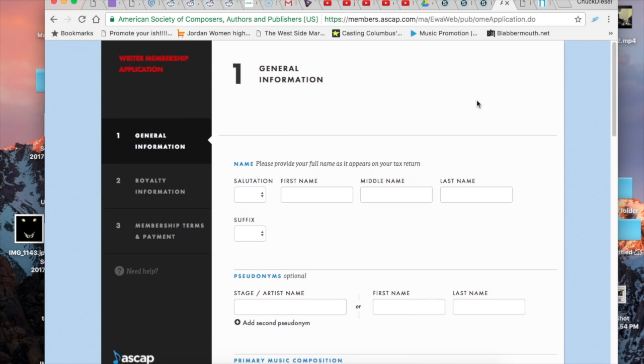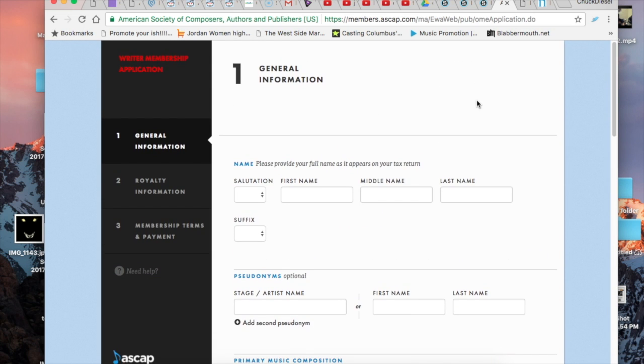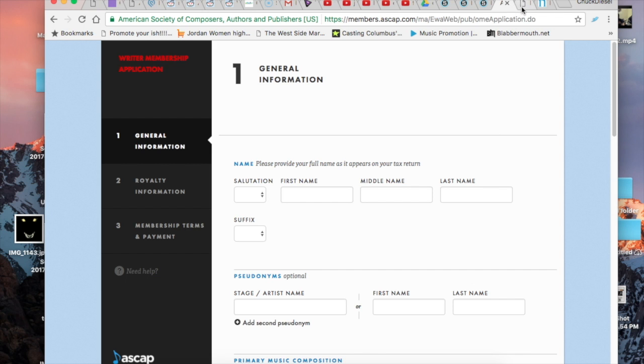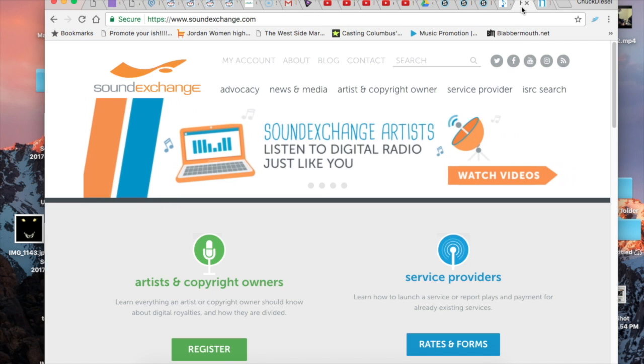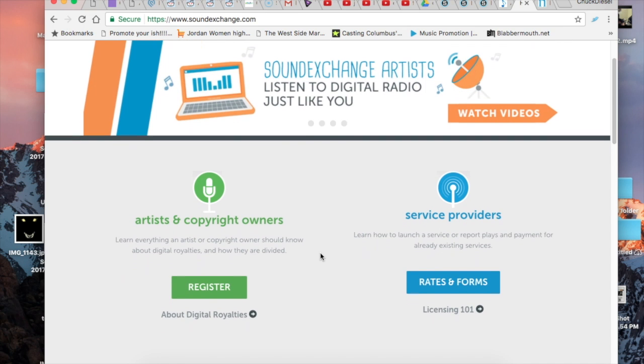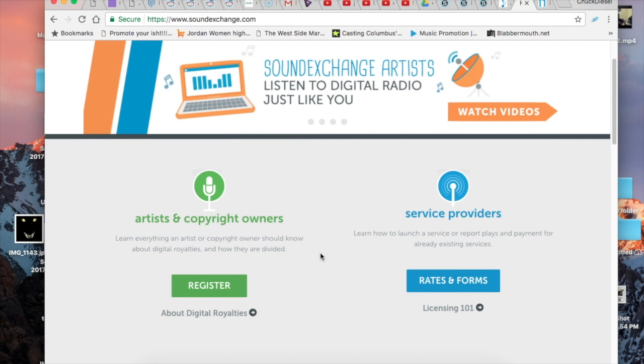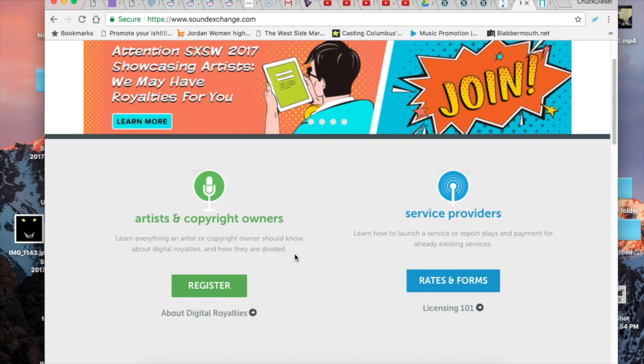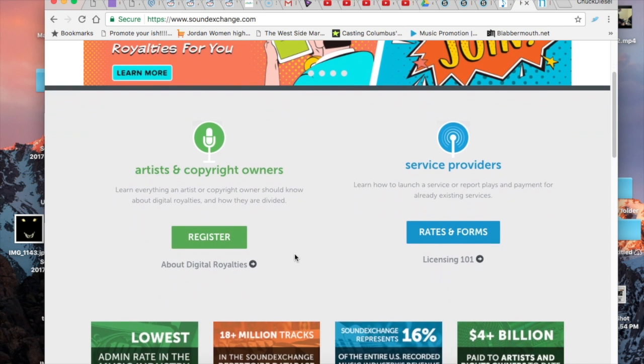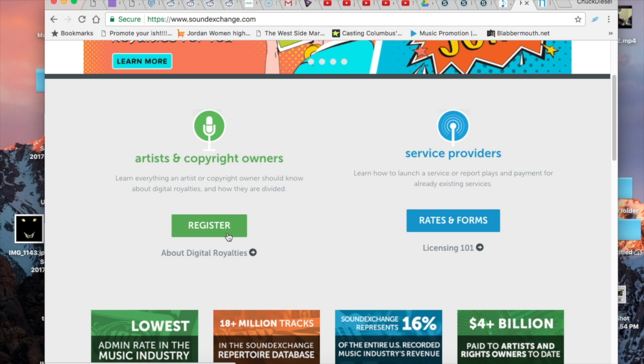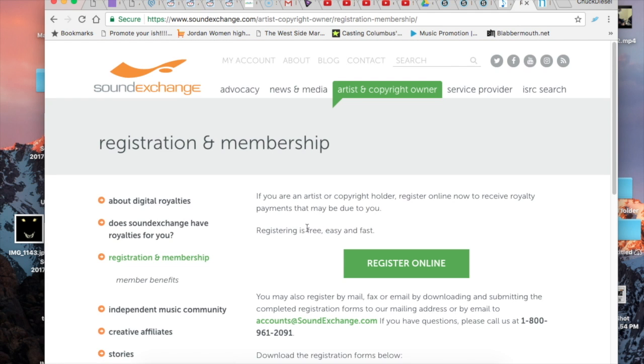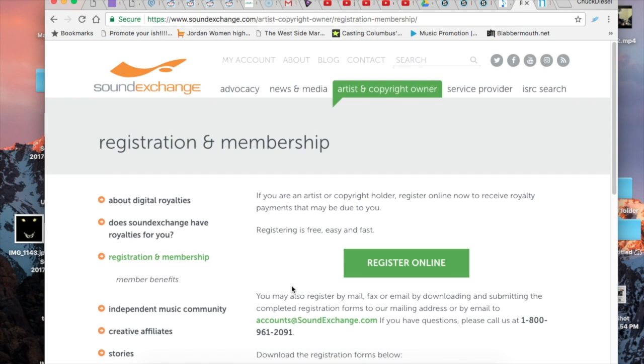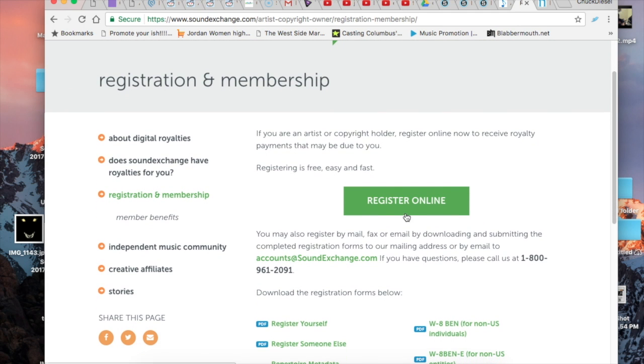Once you've registered with ASCAP, you also want to head over to SoundScan and SoundExchange. This is just another way for you to make sure that you're tracking your song and its airplay and purchases so you get paid the proper amount. So this is the SoundExchange website. You'll want to go ahead and register and then you'll pretty much just enter the same information as you did with your ASCAP registration.